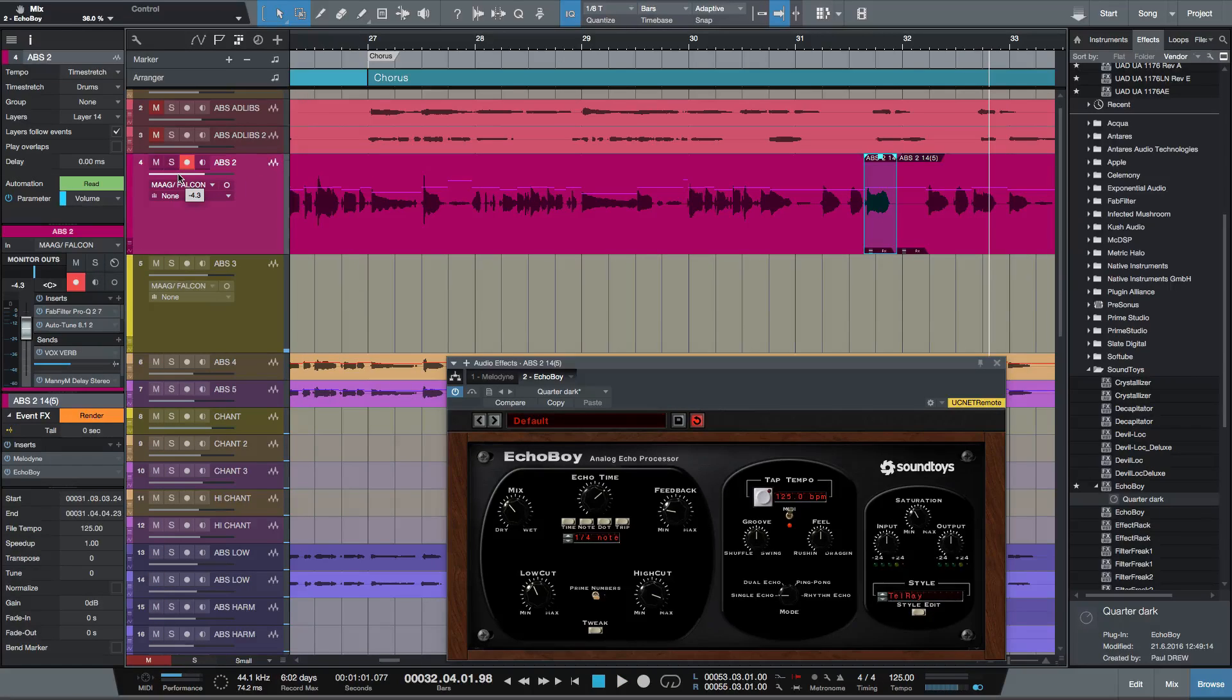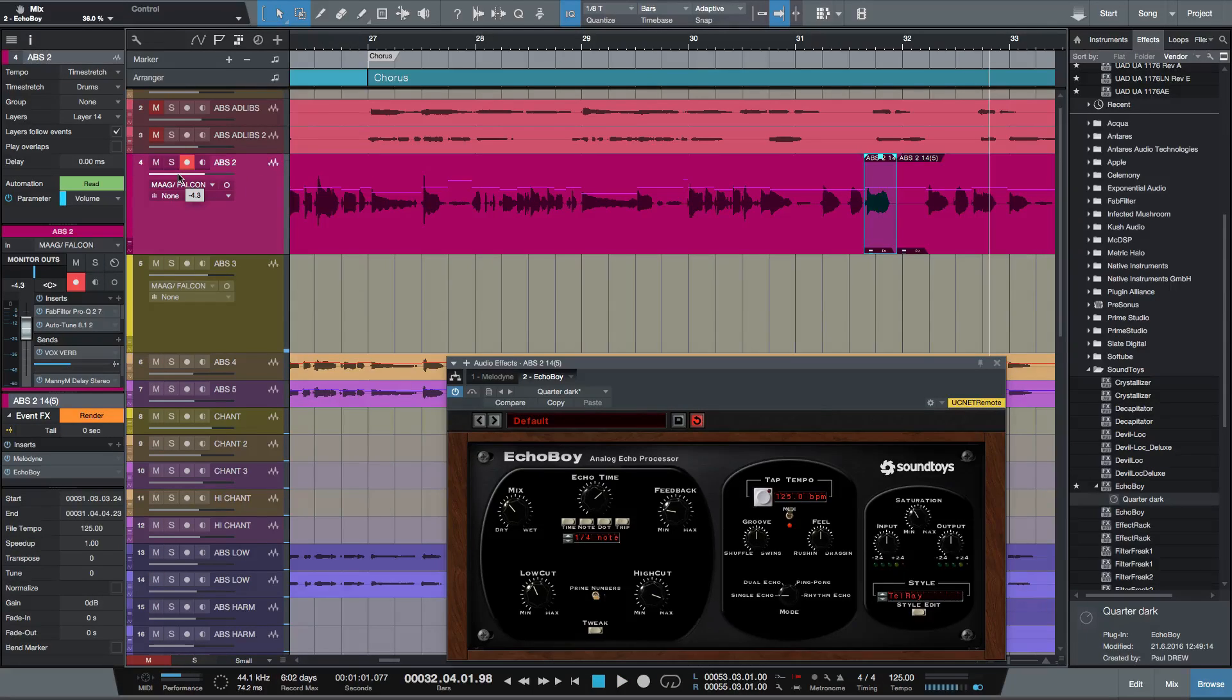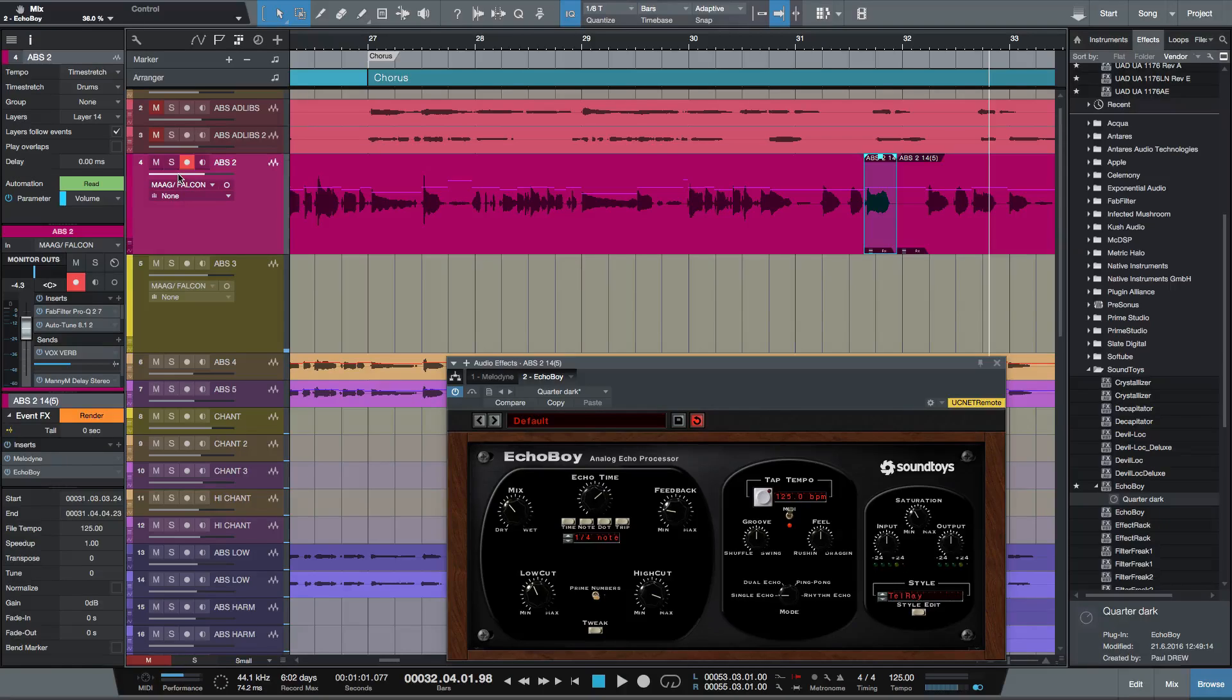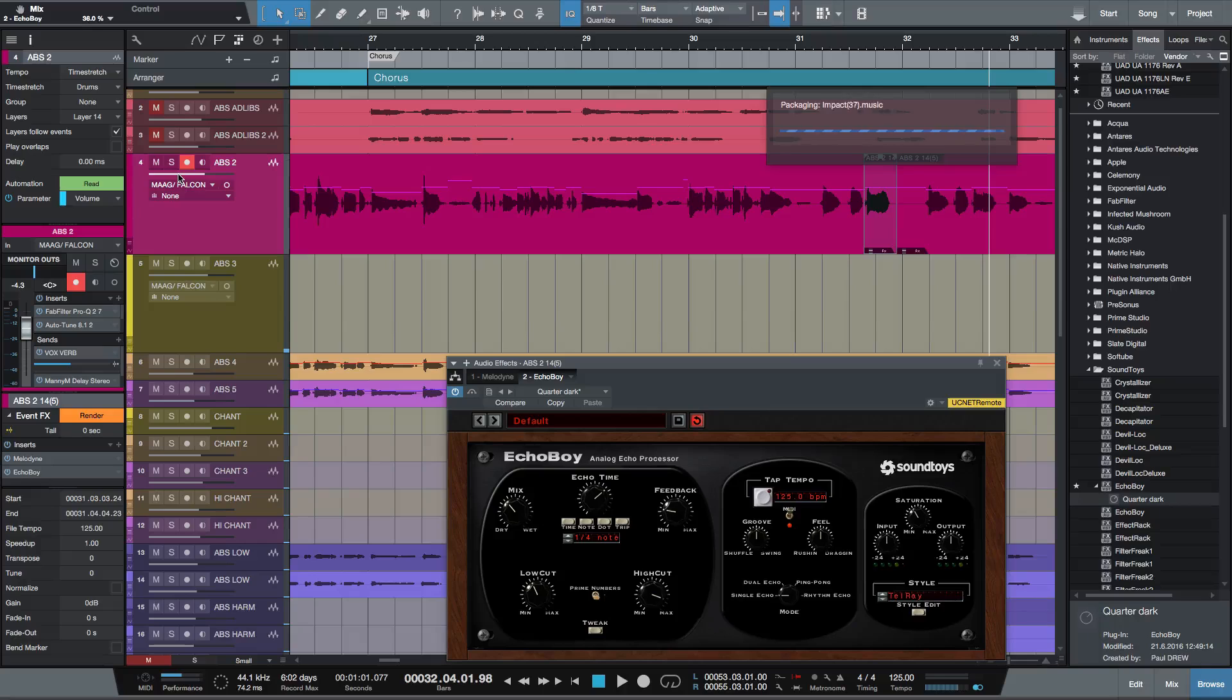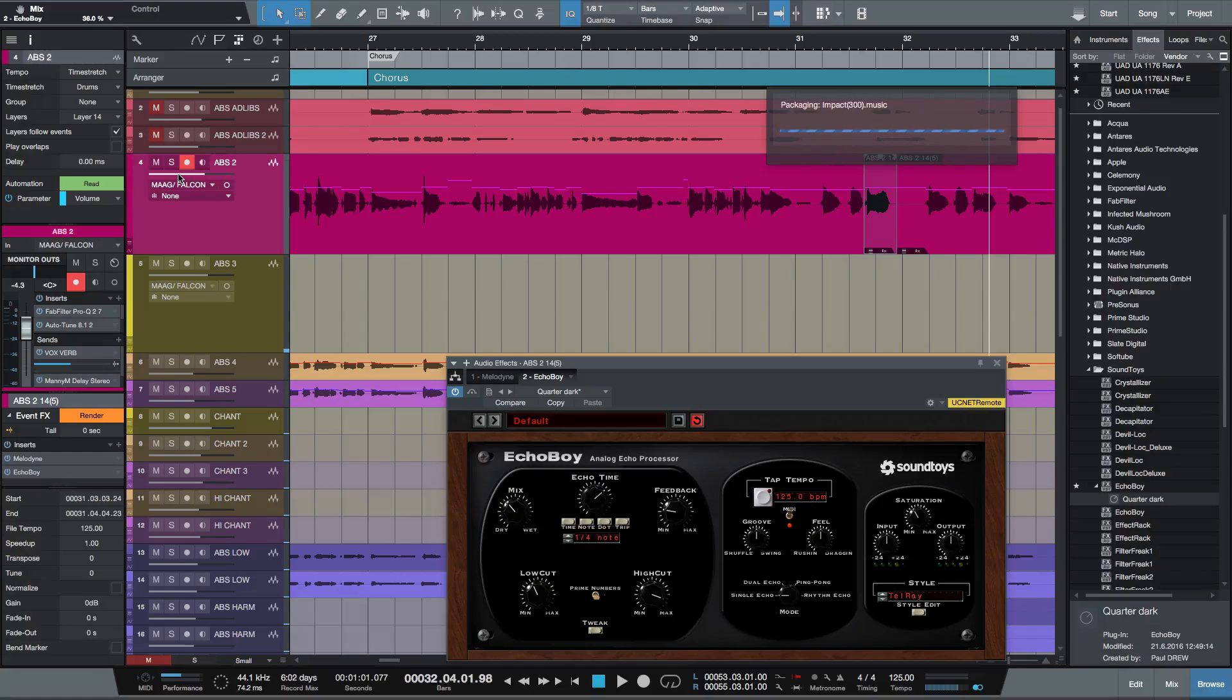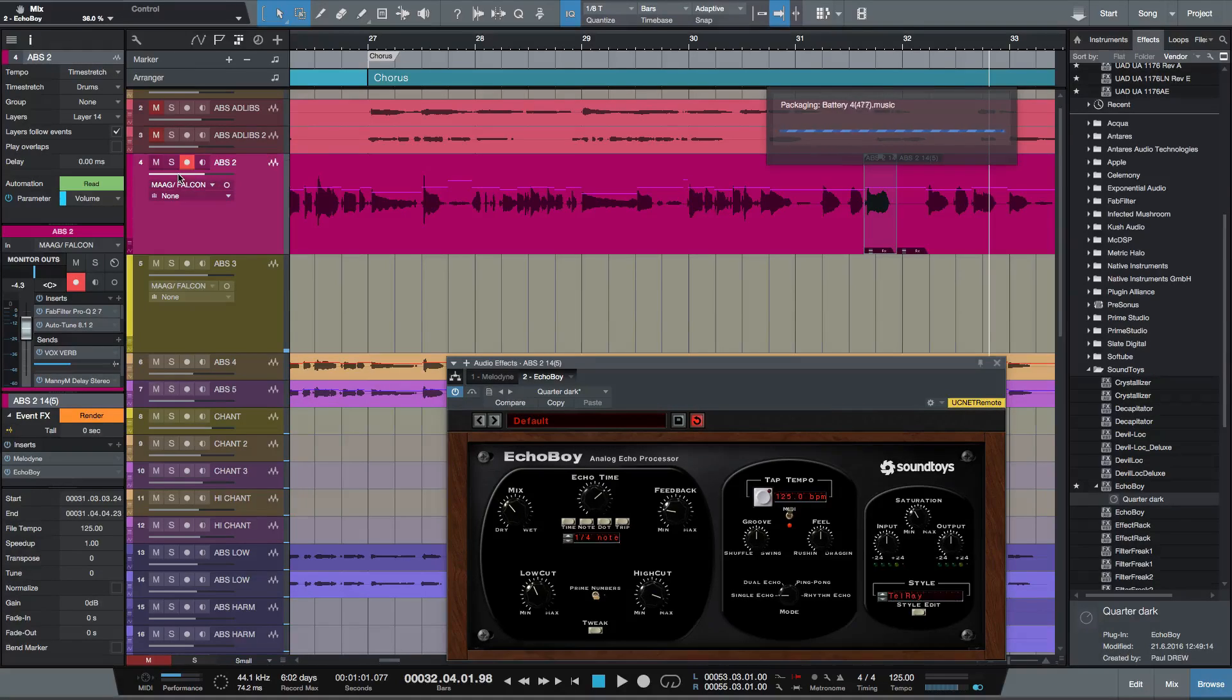So very few DAWs can actually do this function. Pro Tools can do it, but Studio One does it, in my mind, in a much more streamlined way. So I'm Paul from Studio One Expert. Hope you've enjoyed the video, and I'll see you next time.